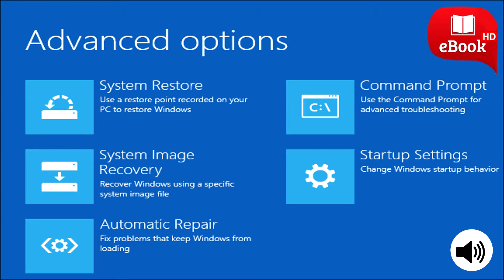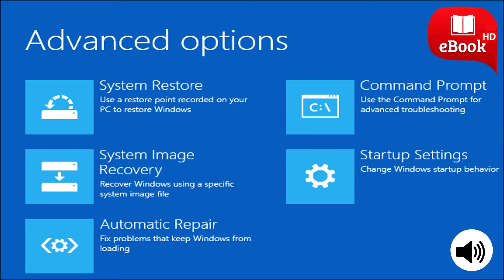Unlike other solutions, this allows you to create an entire image of your current Windows system, including your operating system, installed programs, settings, and user files. This backup can be stored on an external hard drive, on several DVDs, or on a network location.